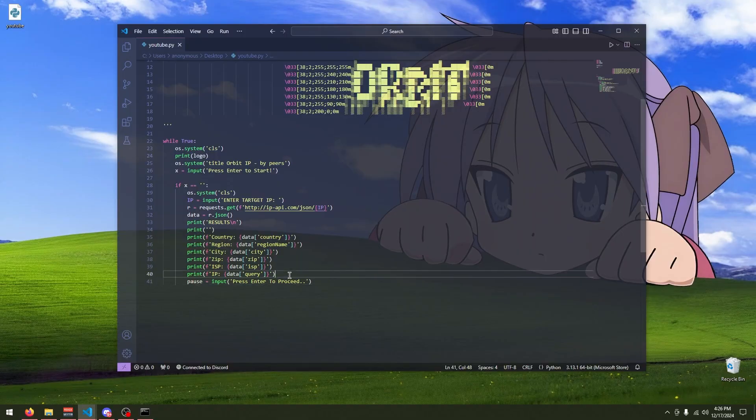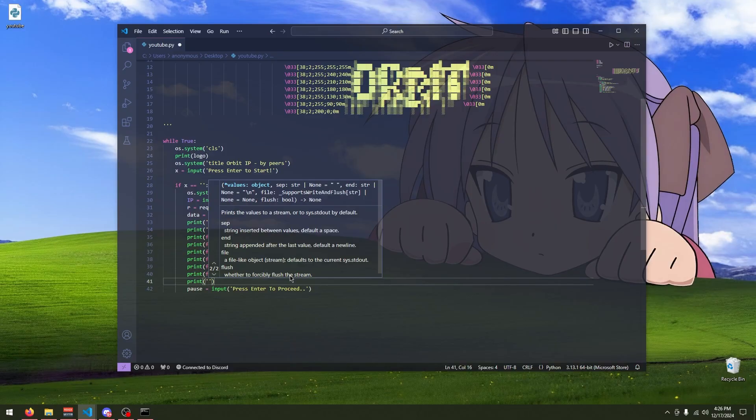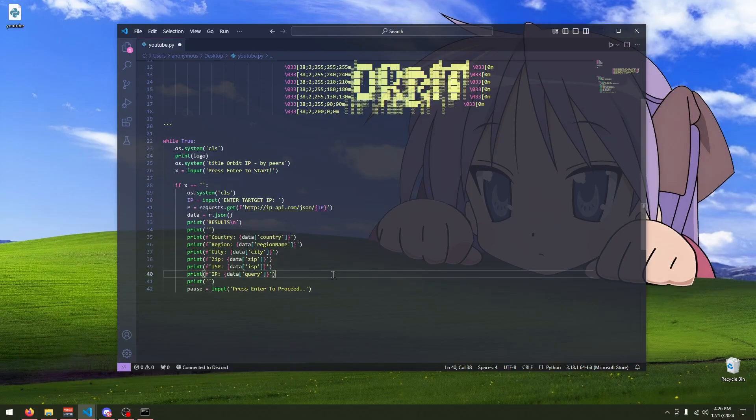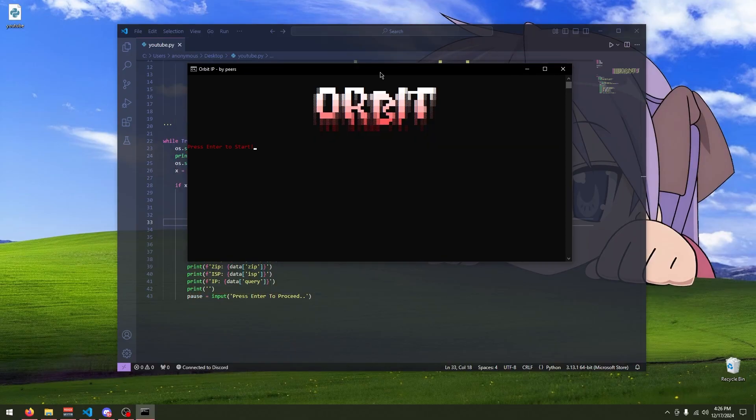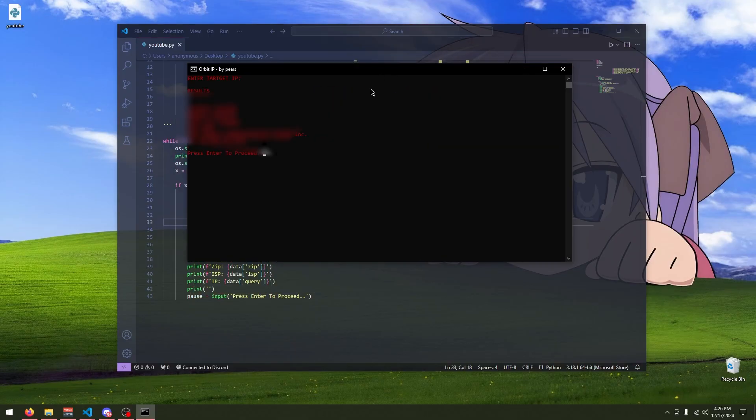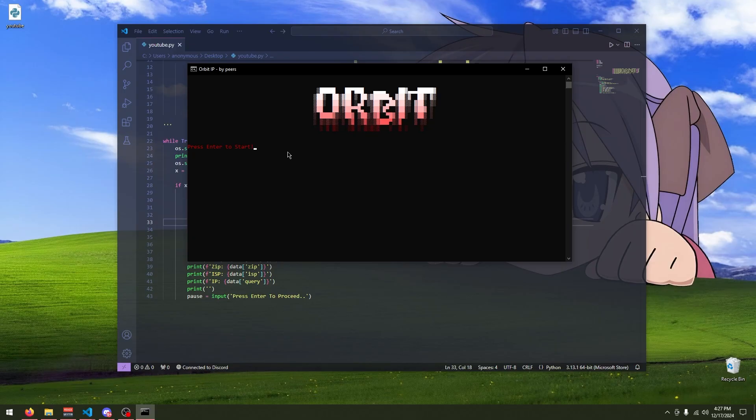I'm going to just to make it more fancy. I'm going to just tab or not tab everything. Sorry, I'm going to space everything out just to make it more neat. So, if I run the Python file, I press enter, enter target IP, enter target results. It enters that. And then you need to press enter to proceed. And then that's it.